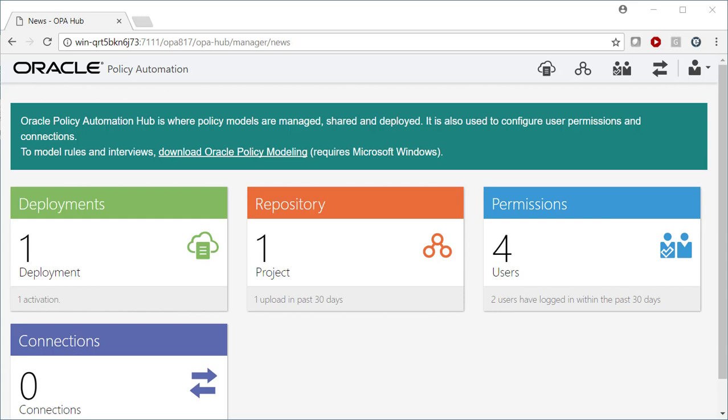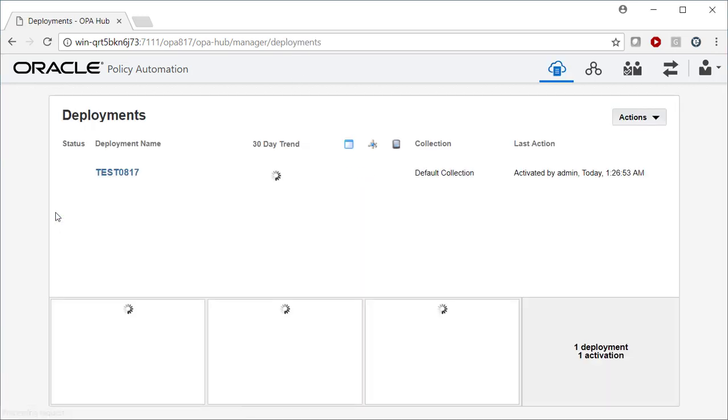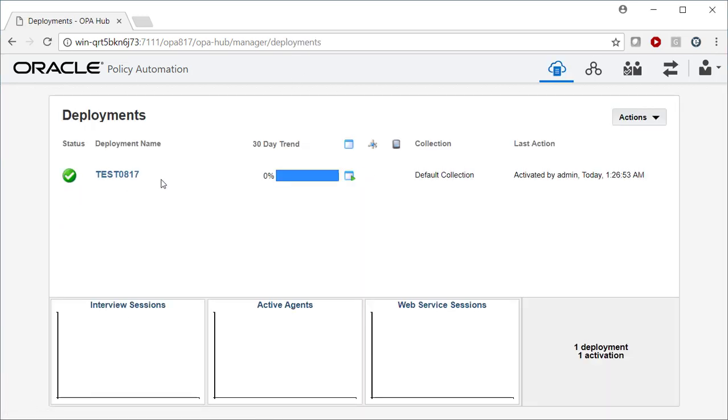As you can see from the application in front of you, I'm using the August 2017 release and I have one deployment, all I need for this particular demonstration. This is the name of the deployment.